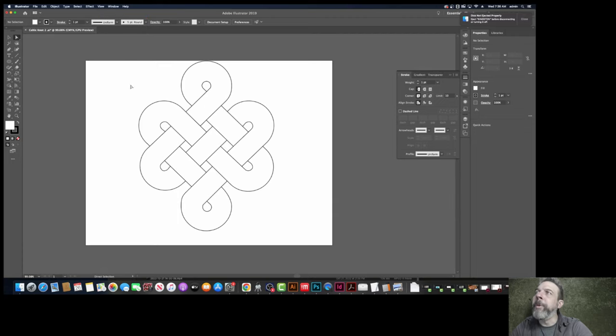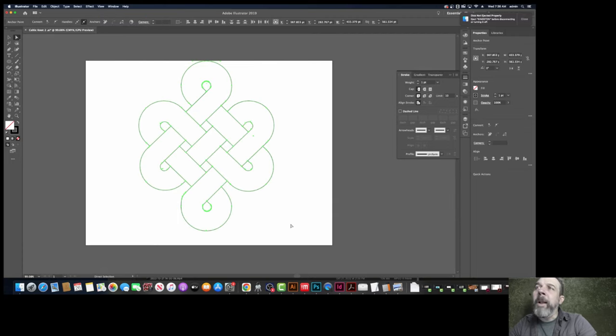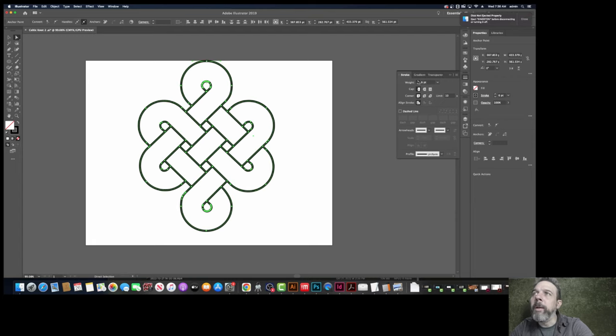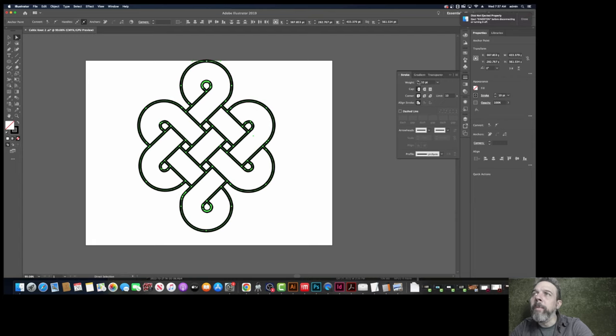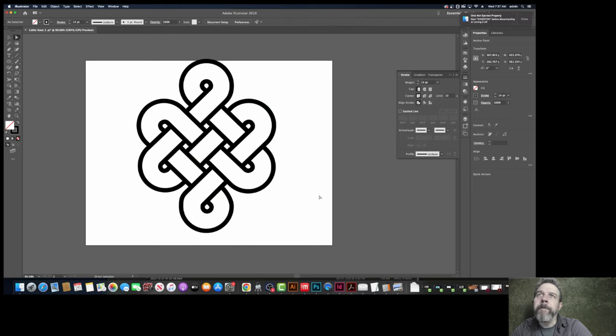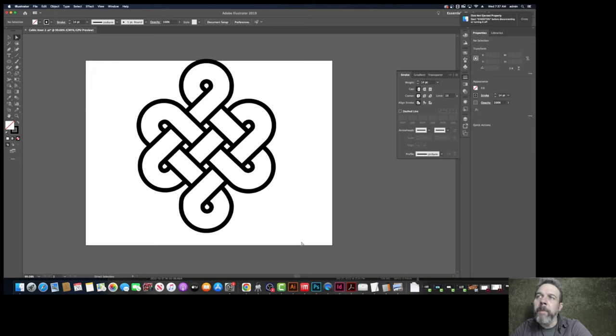We'll go back to preview. So if it's made out of all vector lines, the first thing we're going to do is make those lines thick. About like that thick. 14 point. That looks kind of cool.